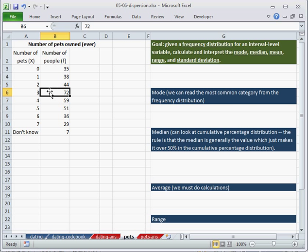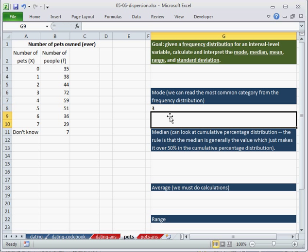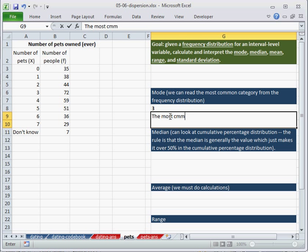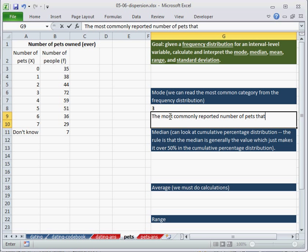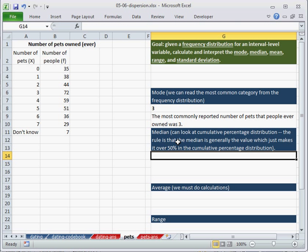72 is the biggest number in this column, and the mode is the value, so 72 people have three pets. So the mode is three. Easy par-cheesy.